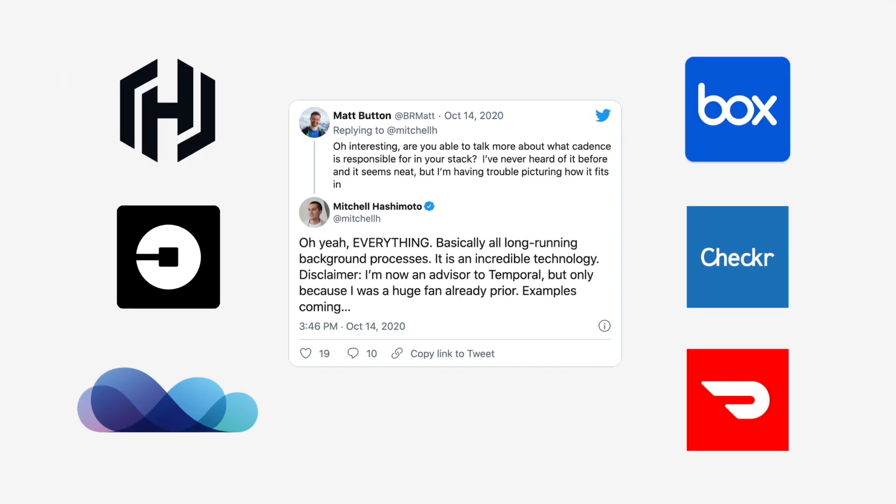I was told that if you present some technology, you have to give some social proof, and here's some of it. These are early adopters of our technology. There are many more companies using it in production, but these are companies which went public about their usage.